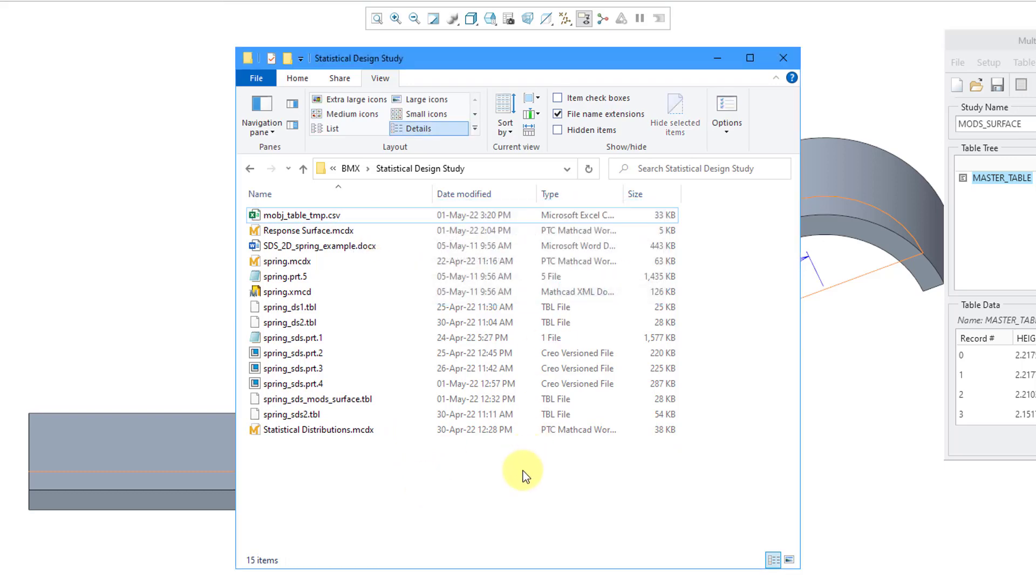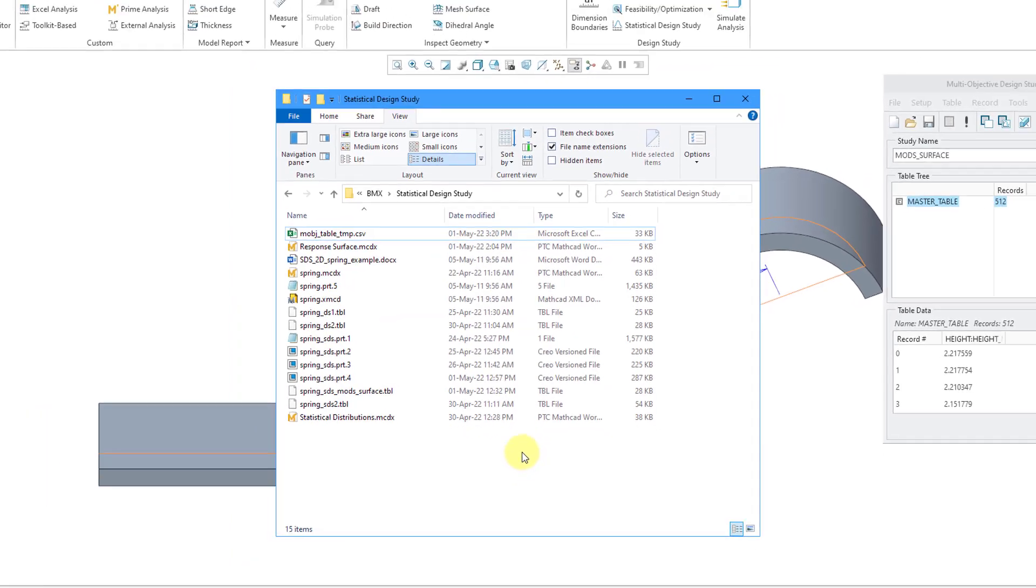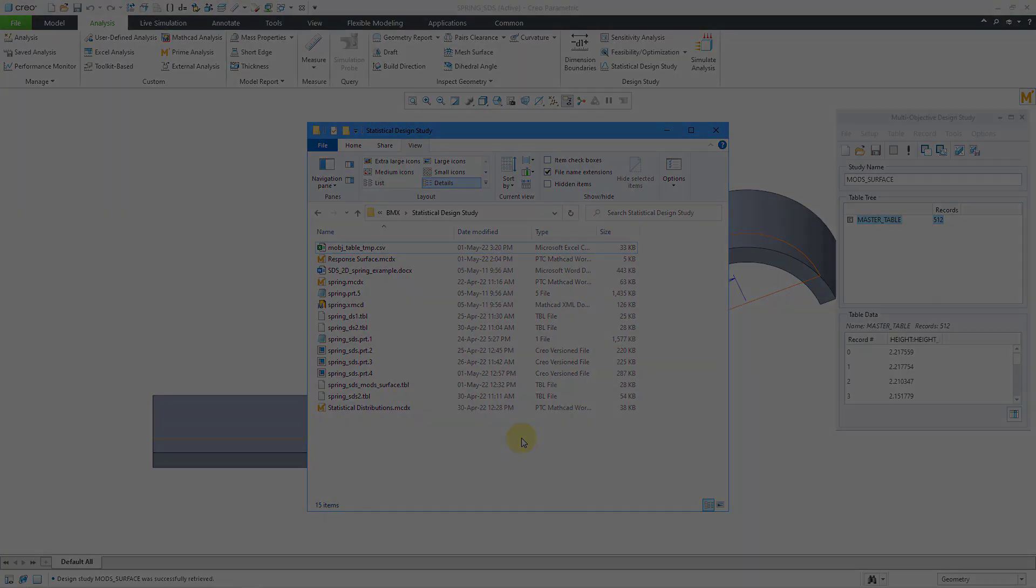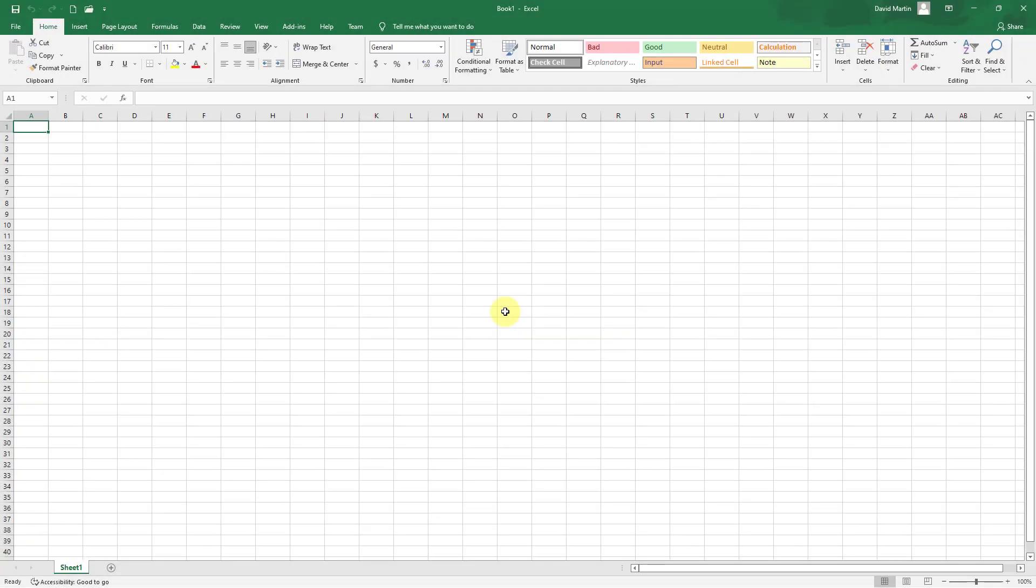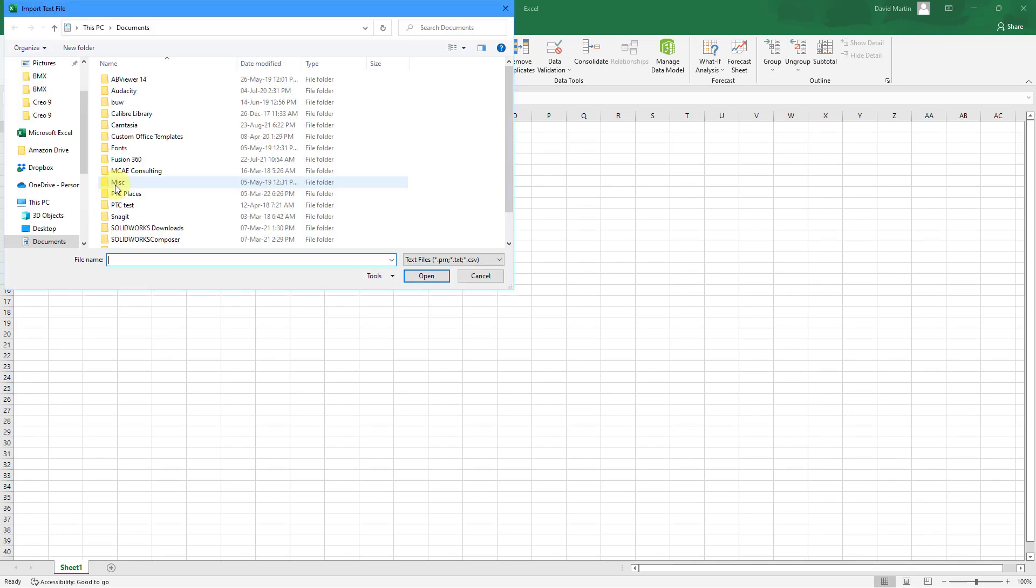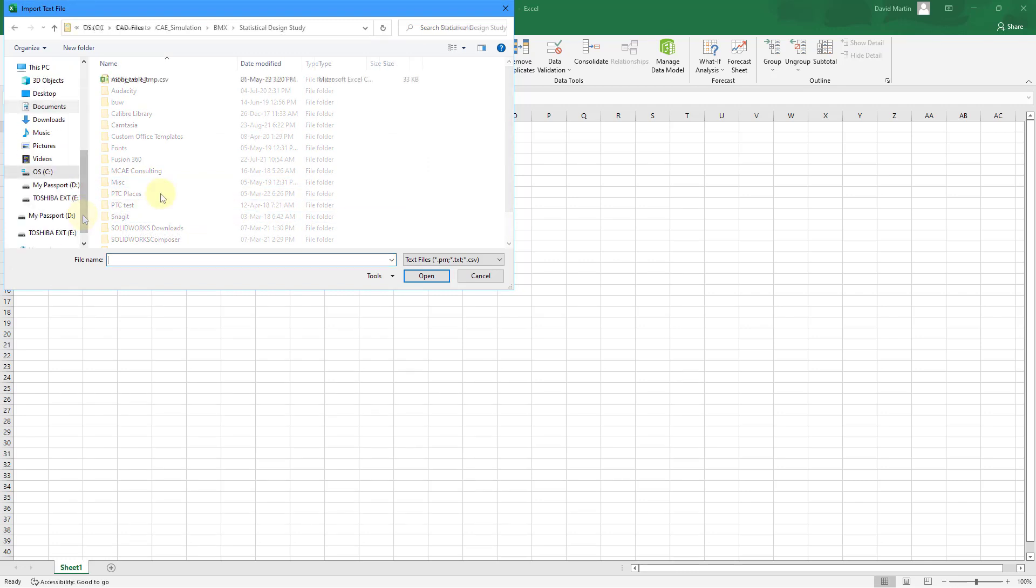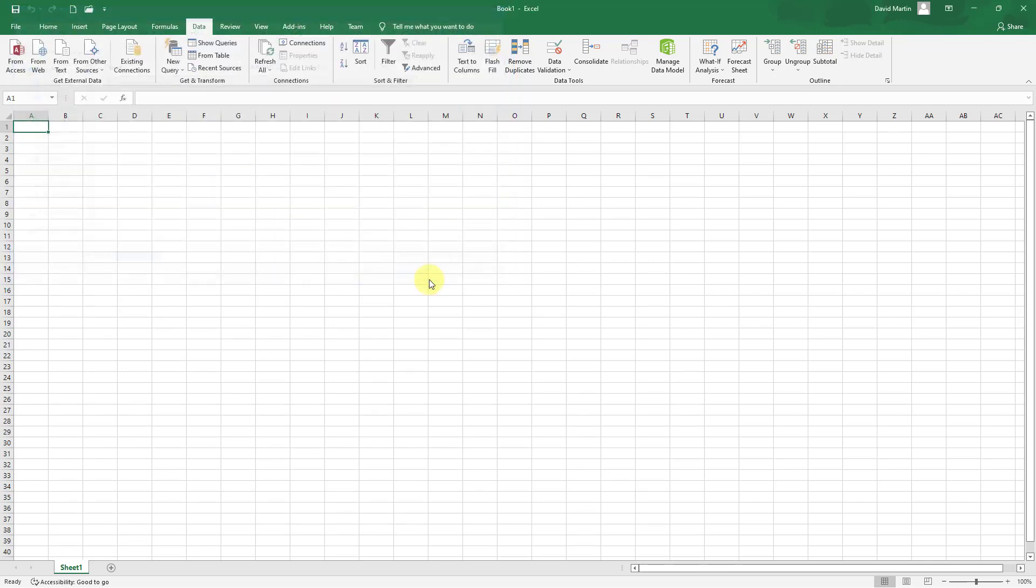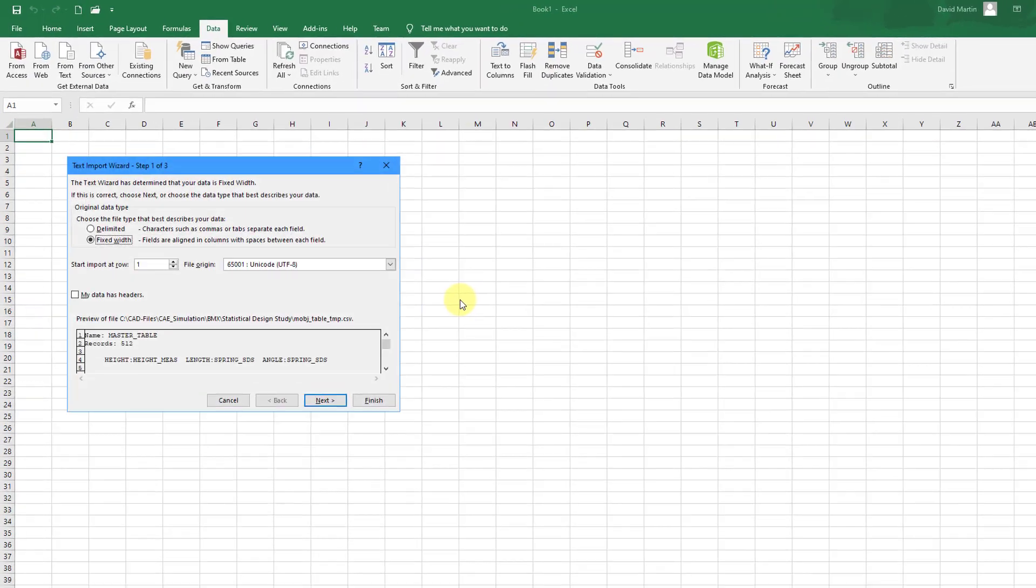Now let's jump over into Excel so that I can modify the data for import into MathCAD. In Excel, I will go to the Data tab and then I will choose to get data. This will be from text. I will navigate to that particular folder. Here is the CSV file. Let's choose the import button.